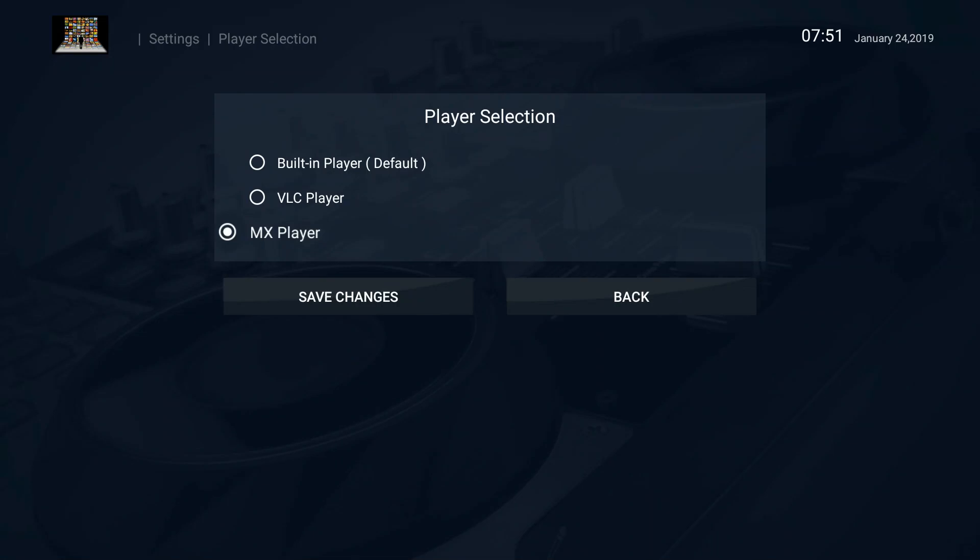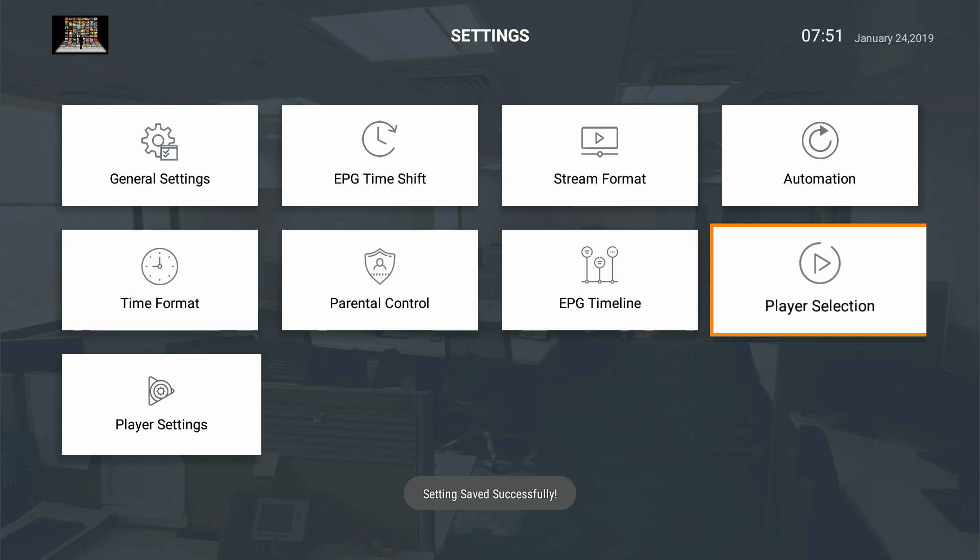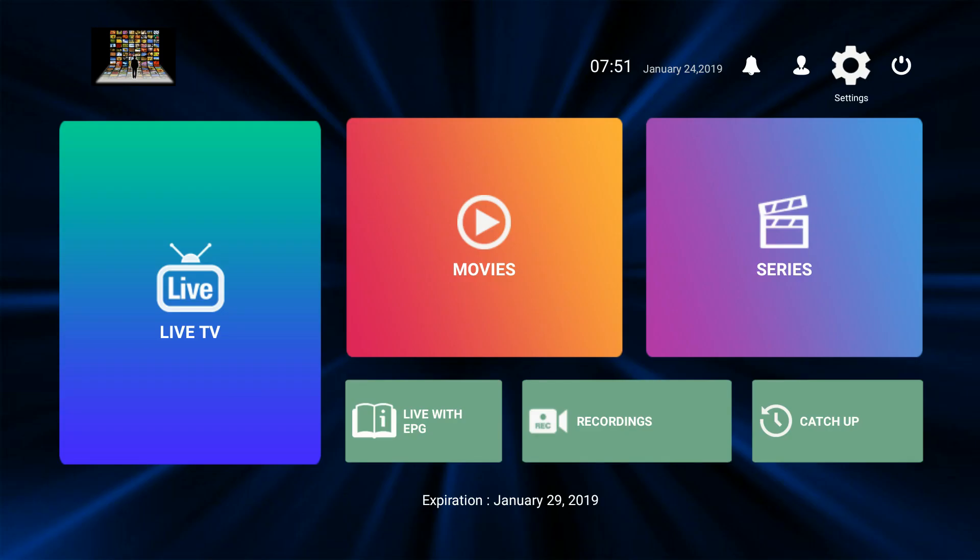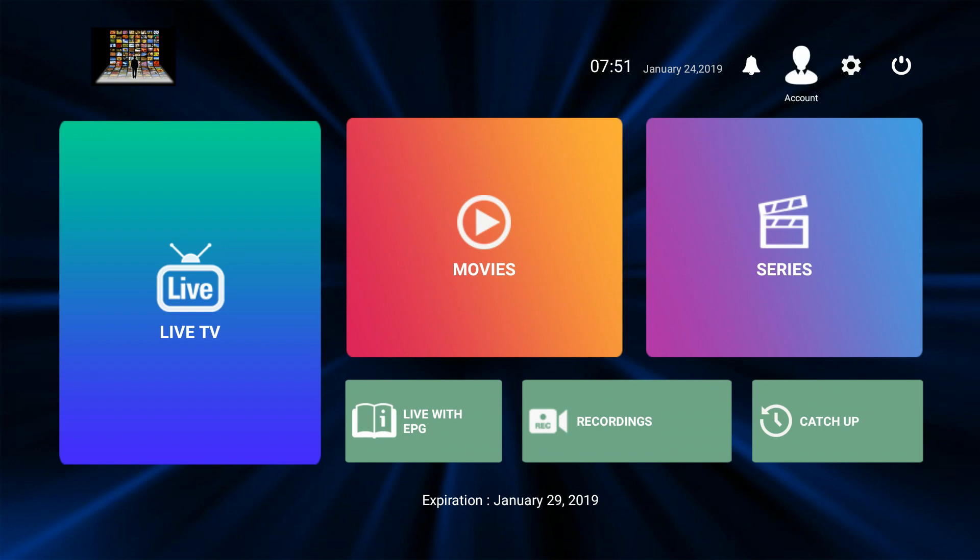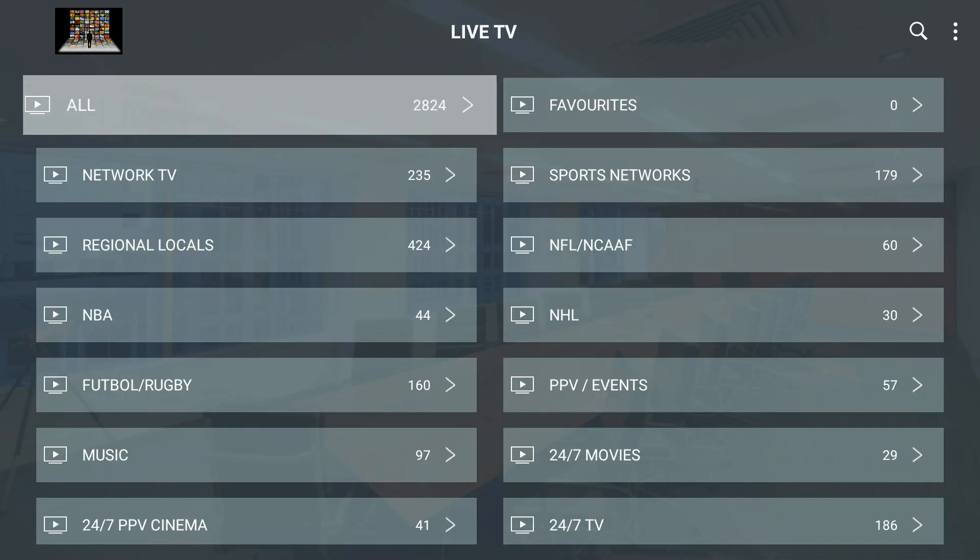You can choose it to be the main player by default and then save the changes. If you don't already have it on your system you can download it from the store.